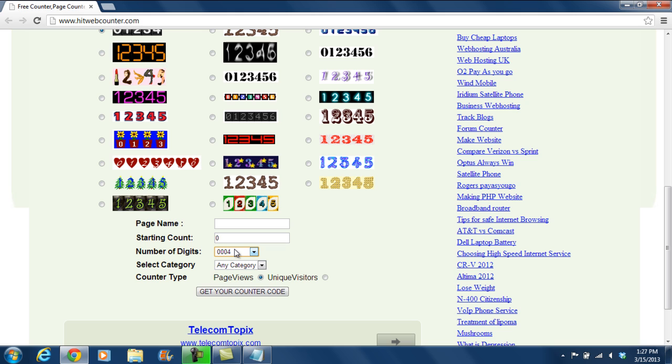You can also categorize your counters and determine if the counter should only count page views or unique visitors coming to your website. After you are done with this, click on the Get Your Counter Code button below.